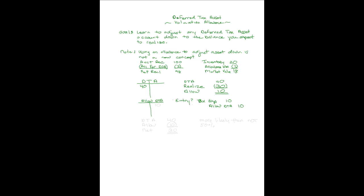You set this up, and when it's shown on the balance sheet, you'll have a deferred tax asset in the amount of 40, an allowance account set up in the amount of 10, and it will show the net realizable value of 30.